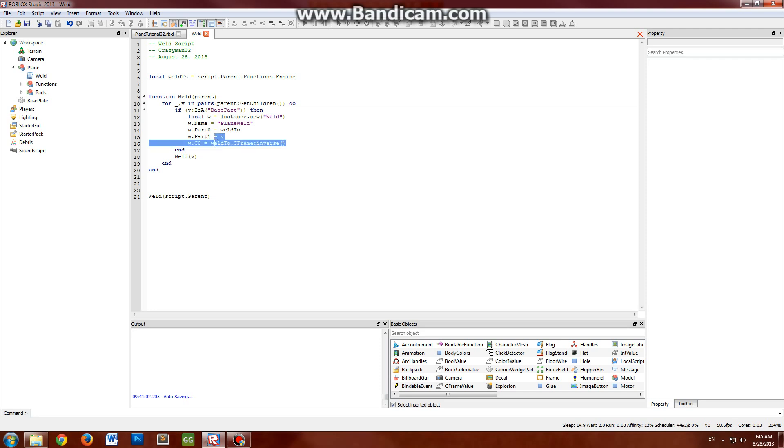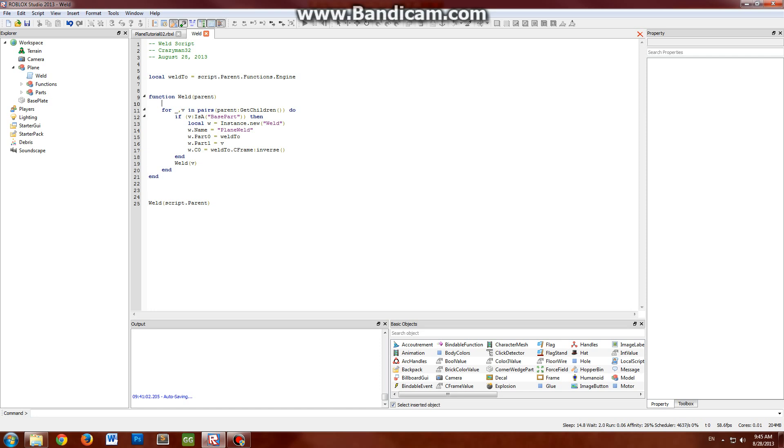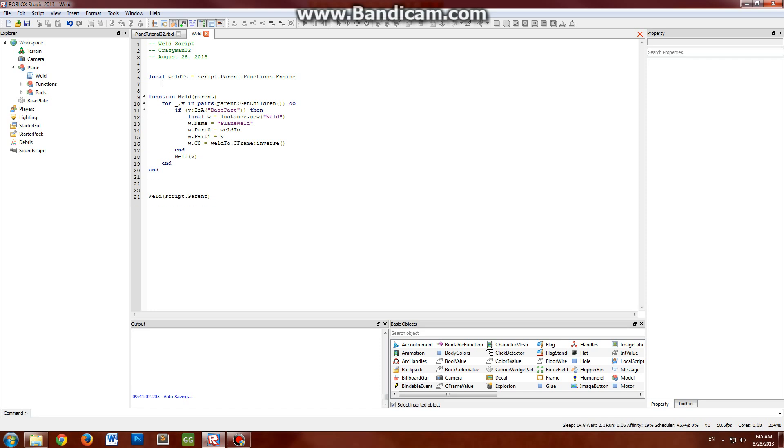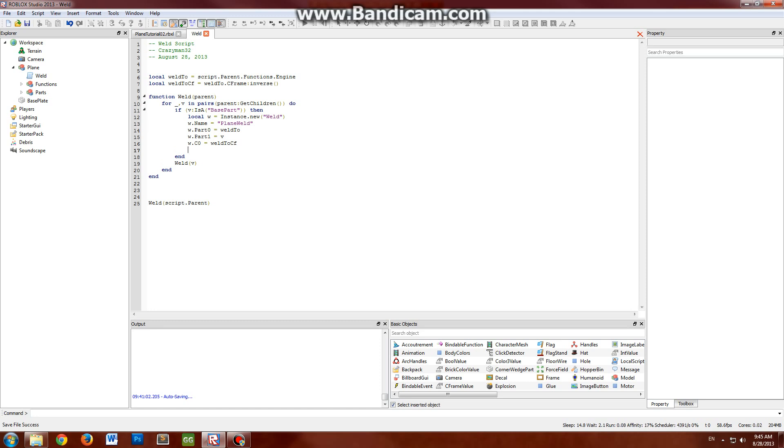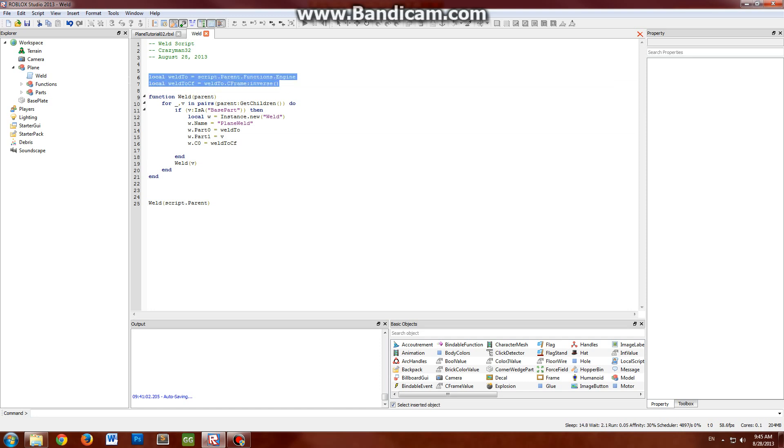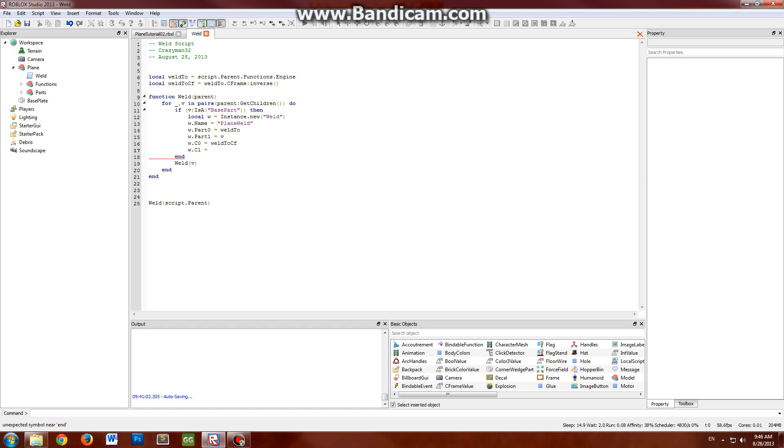In fact, if you really want to make this more efficient, it's just gonna do very minor things, it won't do much. You could technically say weld-to CF equals that. That way you're not trying to get the inverse every single part. In some cases that might cause even more damage than anything, since you're getting a new variable and everything, but it should be okay. So moving on, then you set your C1 to your v's inverse C-frame.